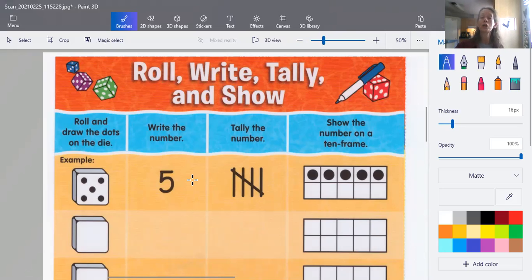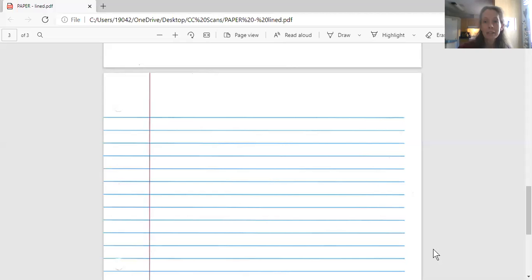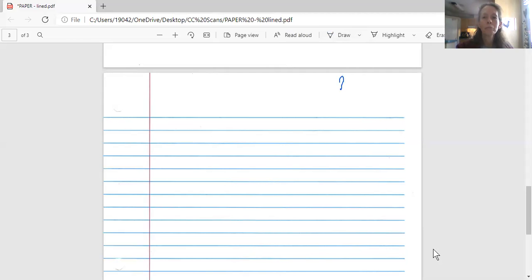And we're going to put this on our paper. So let me come back to share. And there's my lined paper. This is what you'll need — a piece of lined paper for this today. And let's write our name and date.